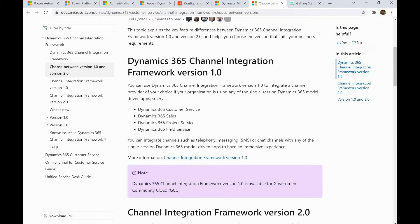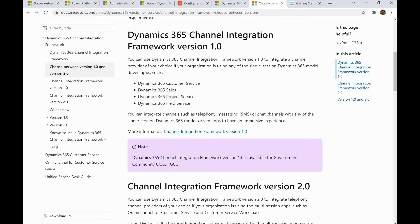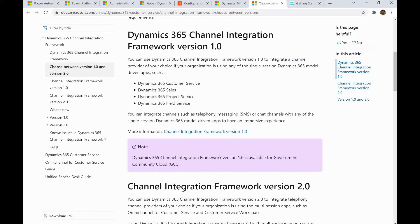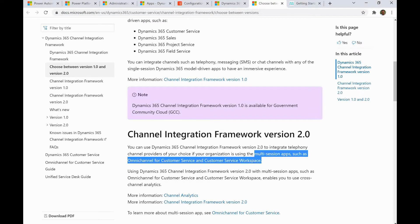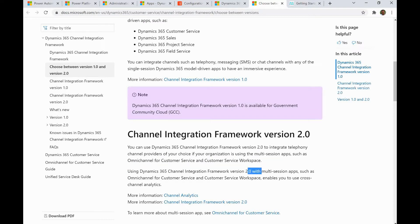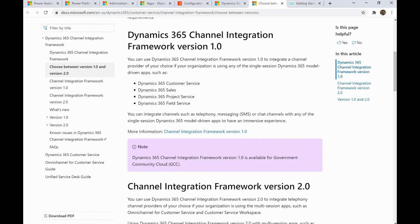You can use framework 1.0 to integrate providers when the organization is using any single session Dynamics 365 model-driven apps. But if your organization is using a multi-session app such as Omnichannel, then you should consider version 2.0. That is the basic difference between framework version 1.0 and 2.0.